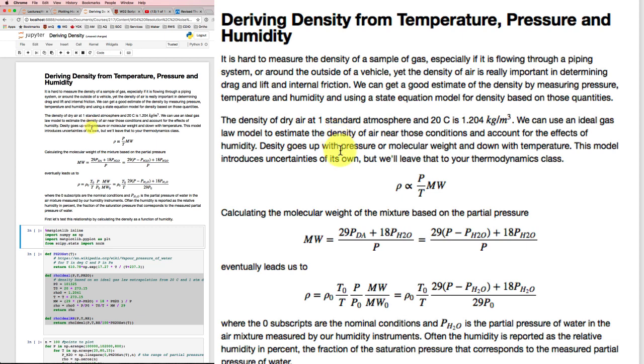And we can pull out an ideal gas law state equation model to tell us how that's going to change if we change the pressure, temperature, and molecular weight a little bit.